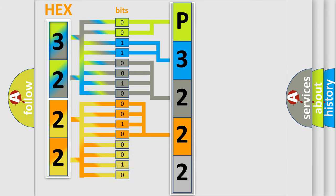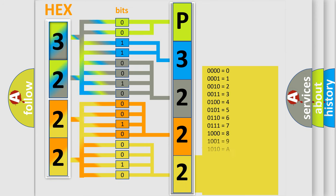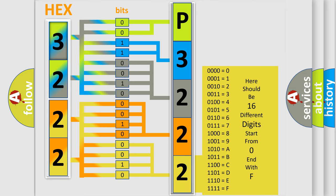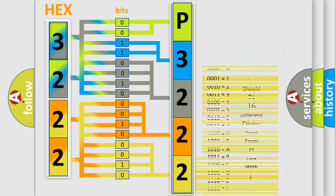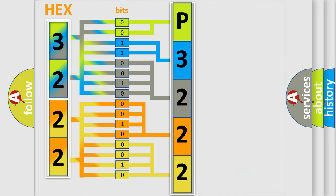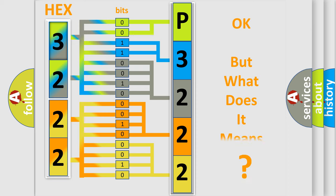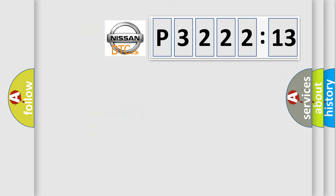A single byte conceals 256 possible combinations. We now know in what way the diagnostic tool translates the received information into a more comprehensible format. The number itself does not make sense to us if we cannot assign information about what it actually expresses.